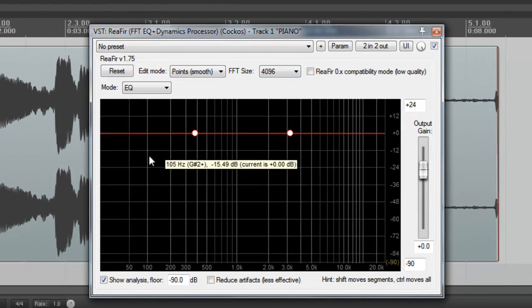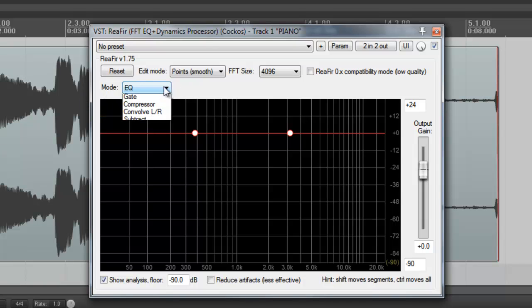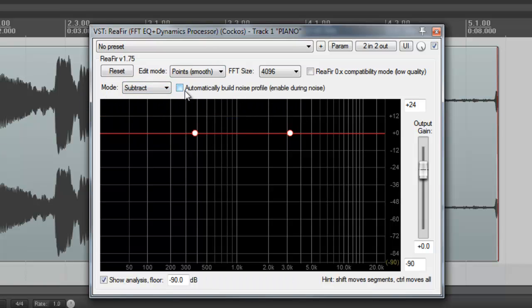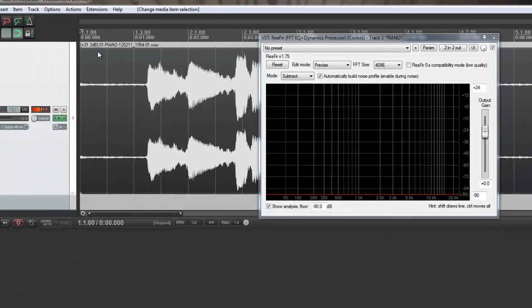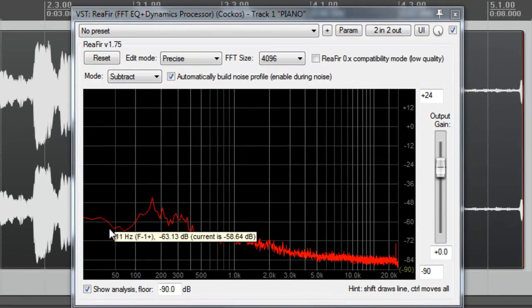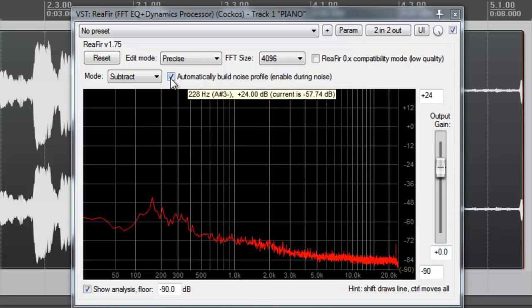REAFIR is a dynamics processing plugin — you can use it for lots of things. In this case we're going to use it for noise removal. So we change the mode to subtract and we check the box for automatically build noise profile. Now what we do is we find a section of our audio file that has the noise we want to remove, but just the noise. In this case we've got a big chunk of it right at the beginning. So we play that back while we've got REAFIR enabled, and REAFIR analyzes it and builds a noise profile.